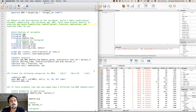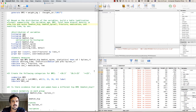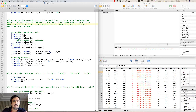Once the dataset BMD_drug is imported into STATA, we want to create a table describing several baseline characteristics of the patients — in particular age, BMI, total bone mineral density in both the hip and spine, fracture, medication, and waiting time. We want to describe these variables by the variable sex.